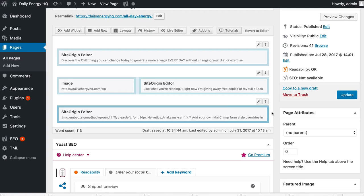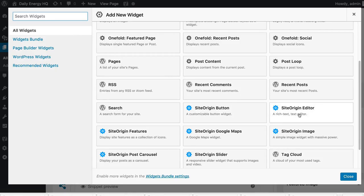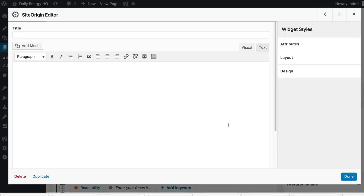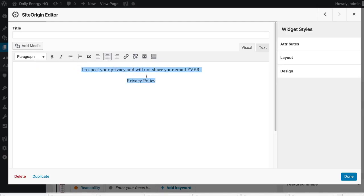One last thing before we progress — your privacy policy. Very important you have this added. We're going to add another widget immediately under where people are entering their details, basically saying that we're not going to share their email, and then link to a privacy policy. Because legally you're required to have a privacy policy if you're going to collect people's email addresses. If you don't have your privacy page yet, we need to set that up.